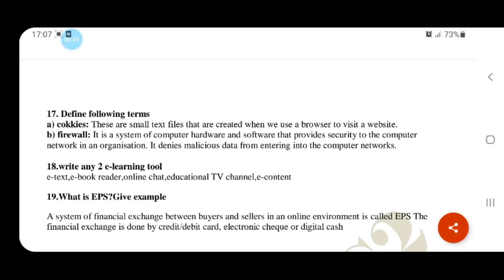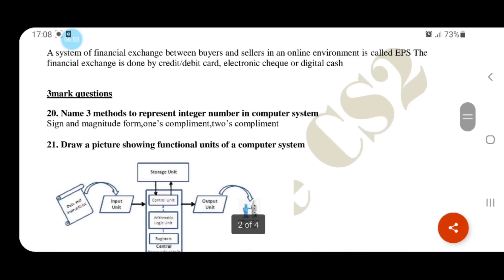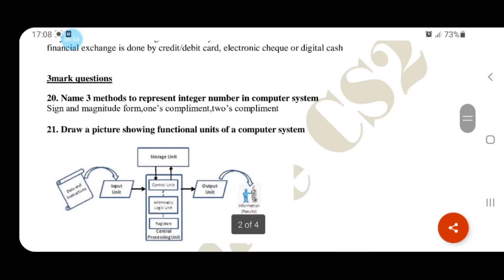We will use electronic media, credit card, debit card, electronic check, and digital cash. Name three methods to represent integer numbers in a computer system.